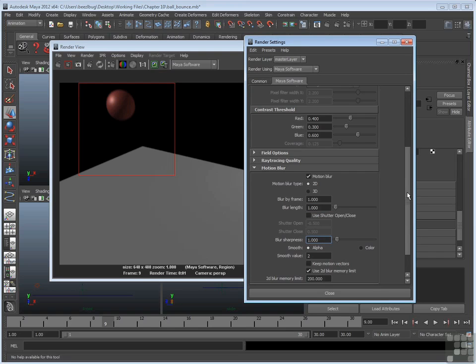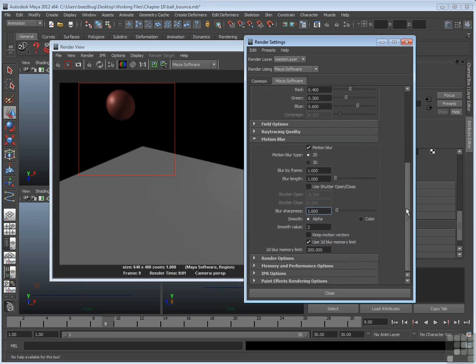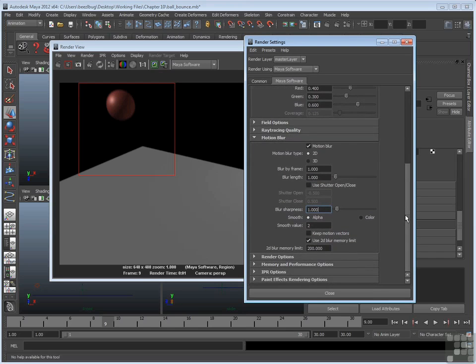And that's basically motion blur. Again, if you want motion blur, you have to have objects that are moving. And you have to turn it on right here under motion blur.